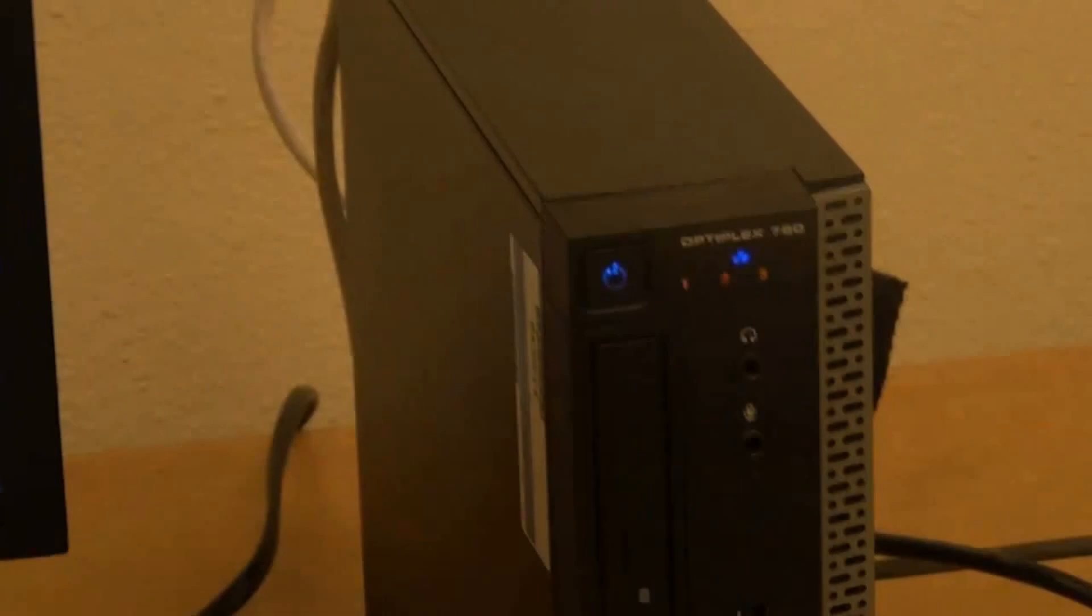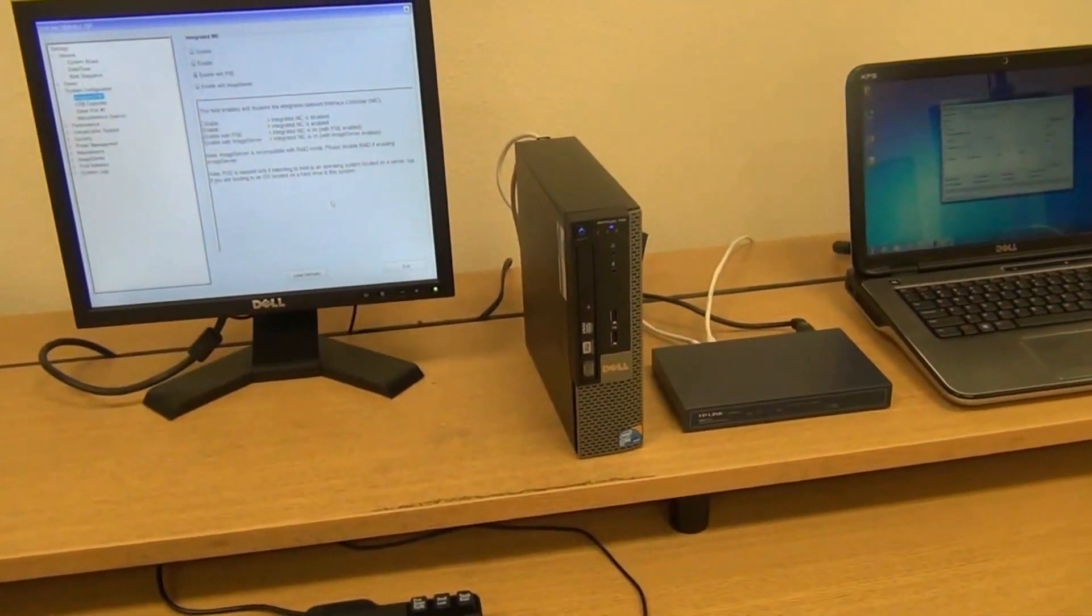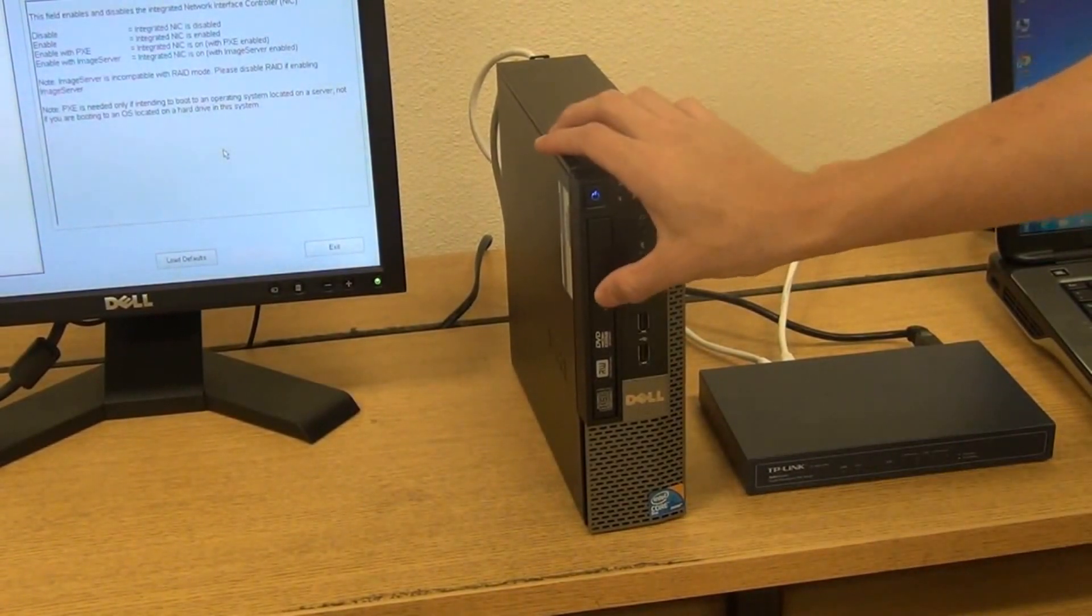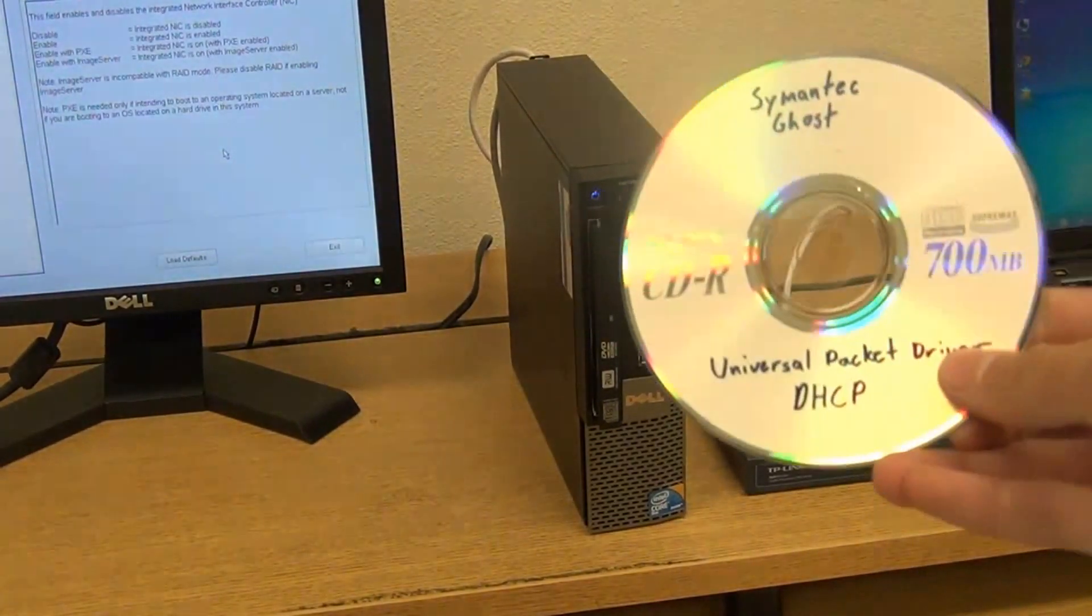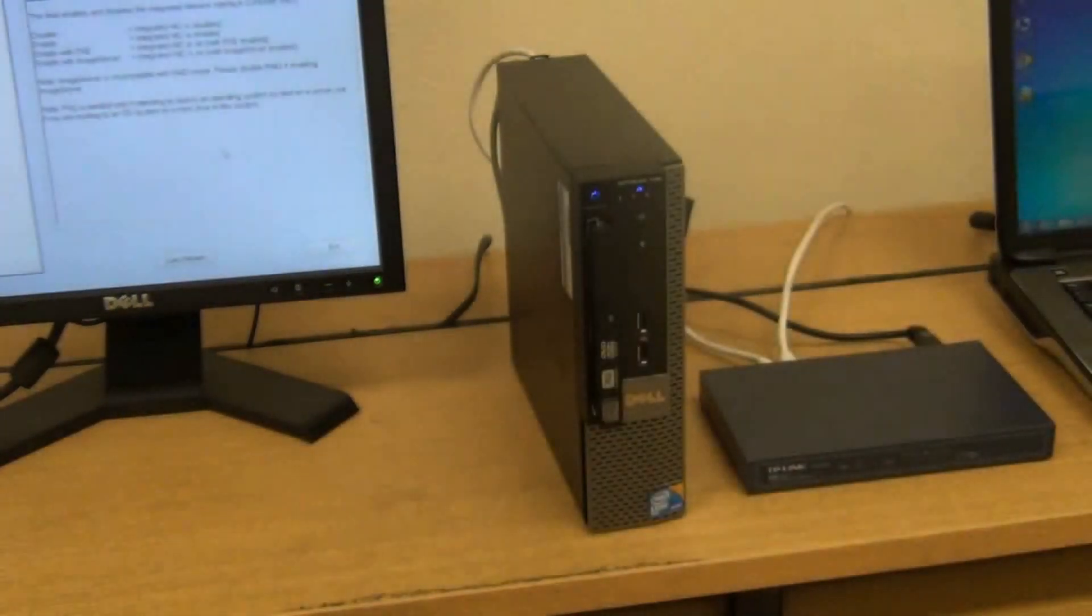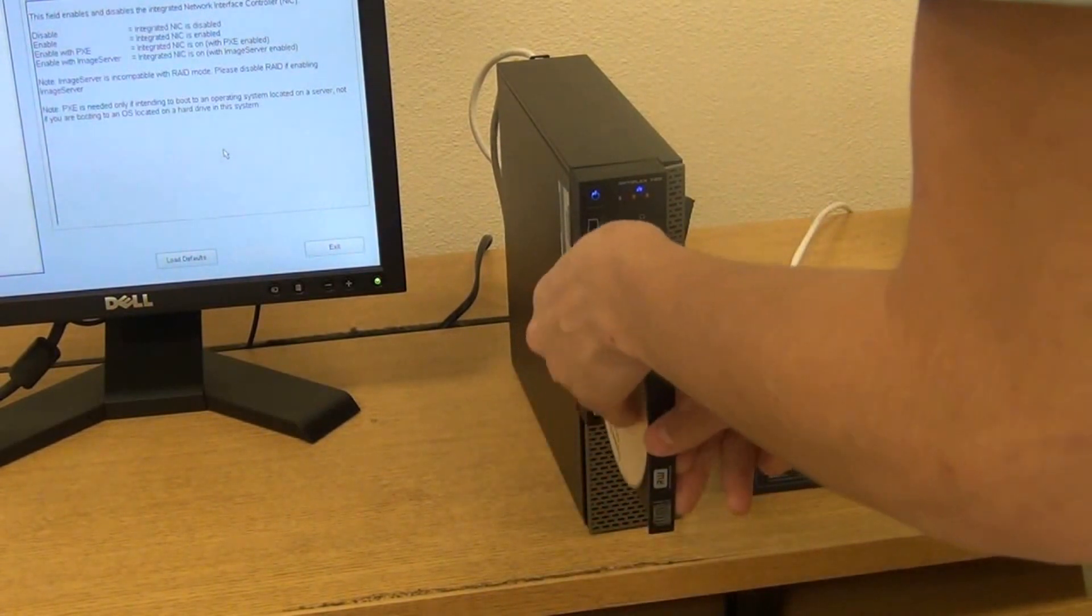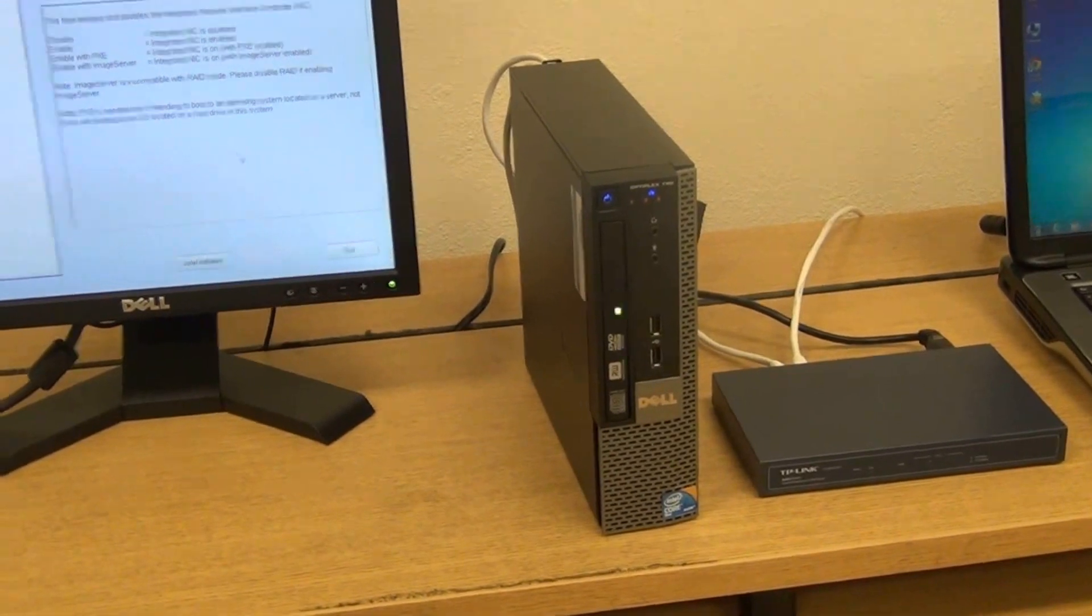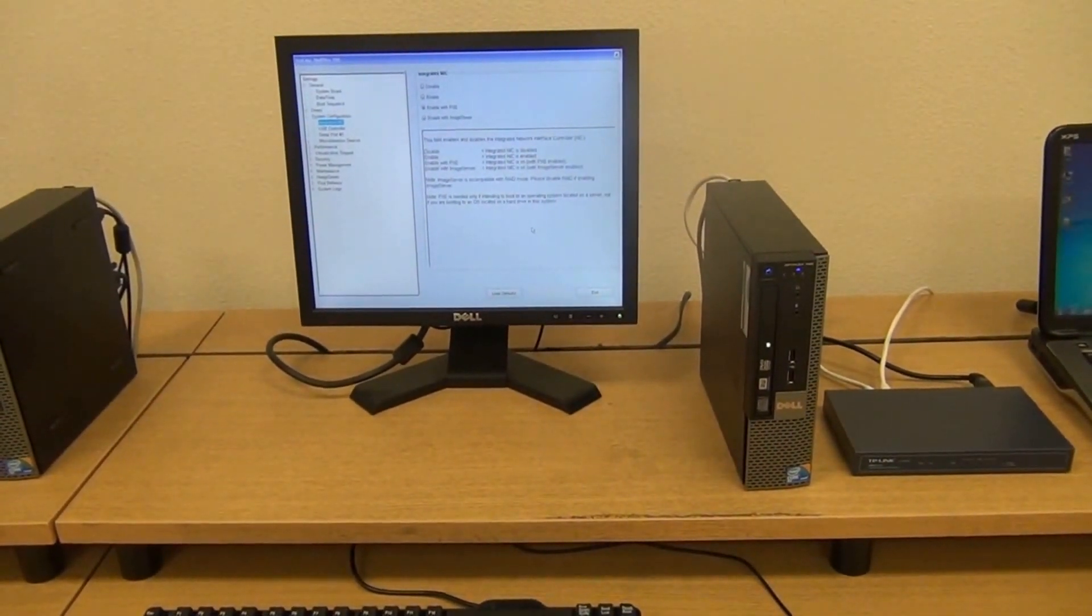So let's go ahead and go to the regular computer I'm going to image. I'm going to go ahead and open up this CD drive. Now, here's the disk that I created from last video. I'm going to go ahead and put it in here. Once I've put the CD in, I'm going to go ahead and restart it.